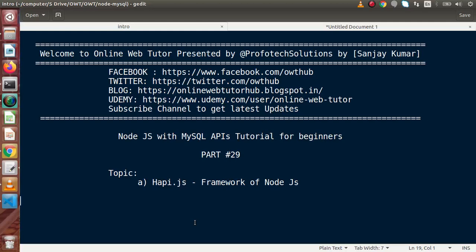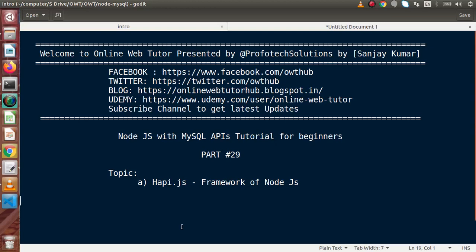Hello guys, welcome to Online Web Tutor presented by Profit Tech Sessions team. I am Sanjay. We are learning NodeJS with MySQL APIs. This is part number 29. Inside this video session we will see about Hapi.js, which is another framework for NodeJS applications. Inside last videos we had seen about the uses of Express with EJS templating engine. Express is one of the popular frameworks for NodeJS that we have discussed so far.